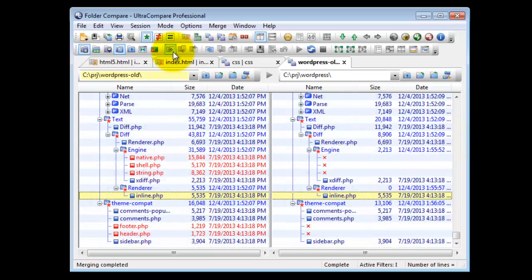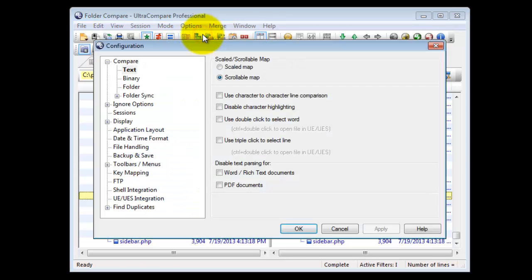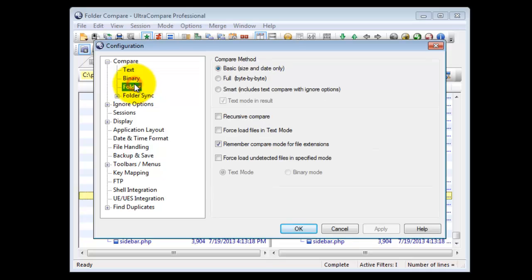If you want to enable Recursive Compare on a global level for the application, go to the Options menu, click Configuration, Compare, Folder, and check the Recursive Compare box.